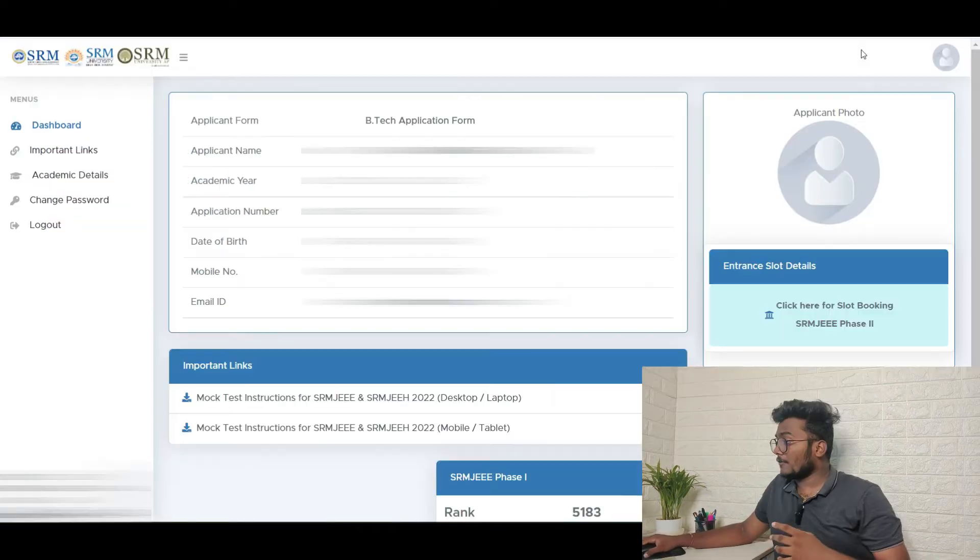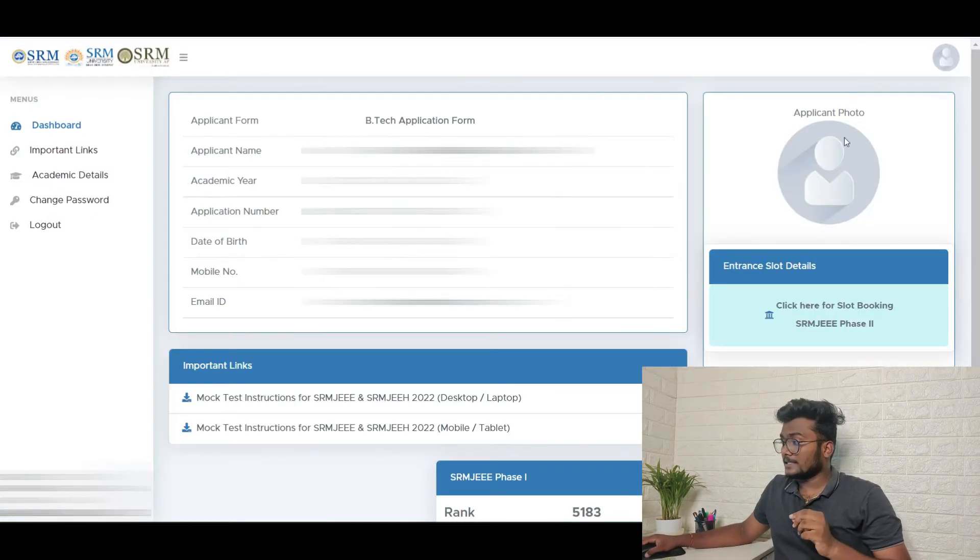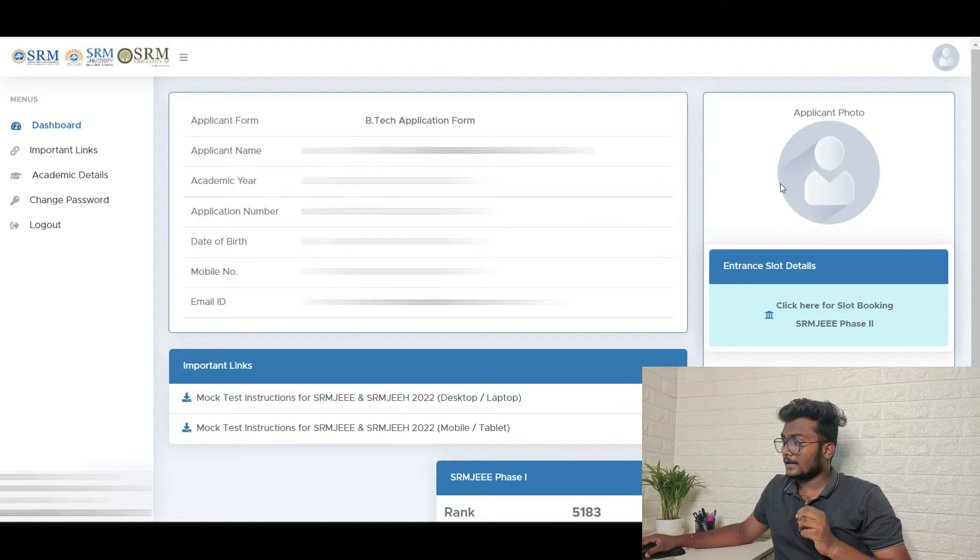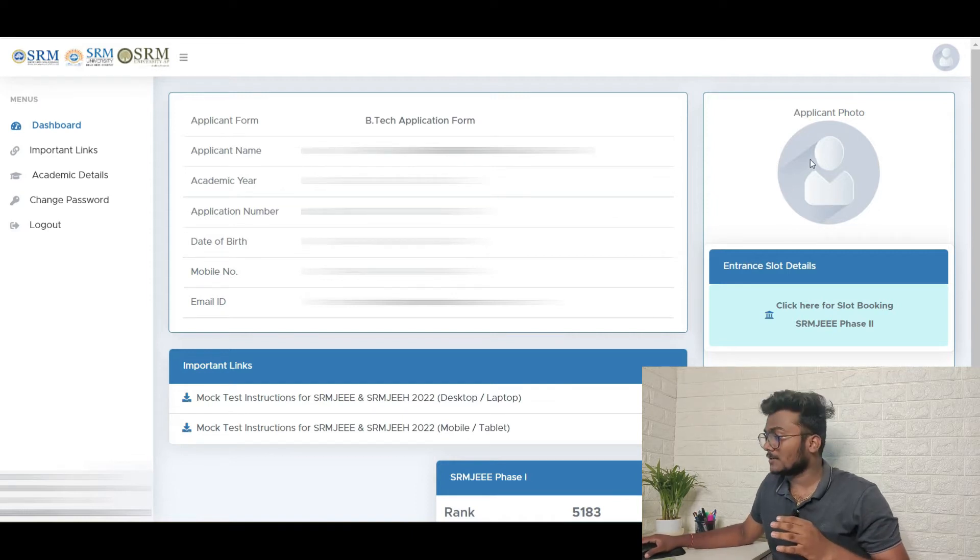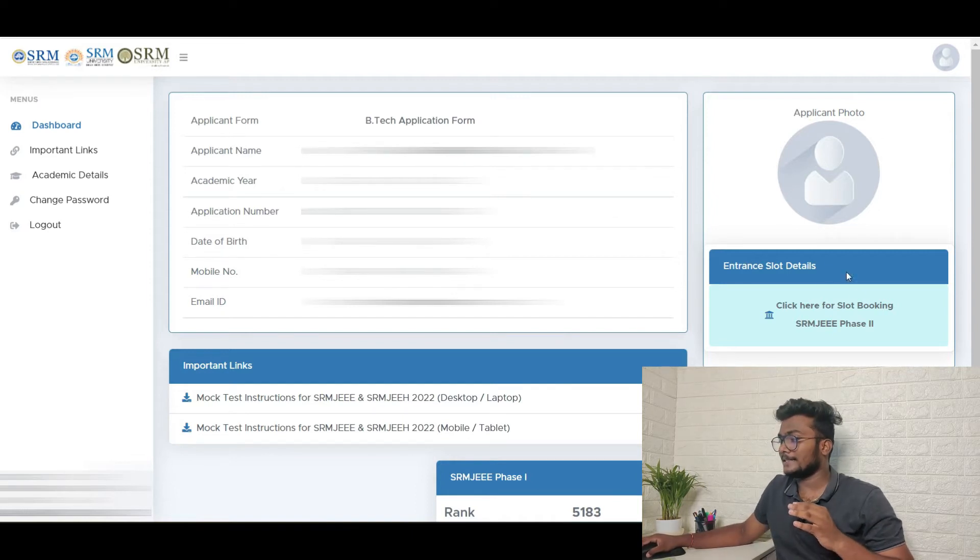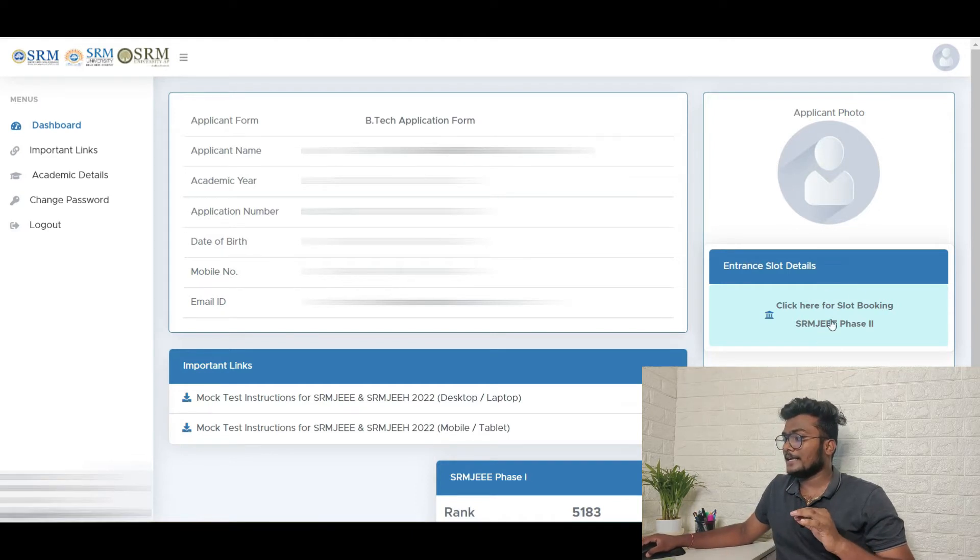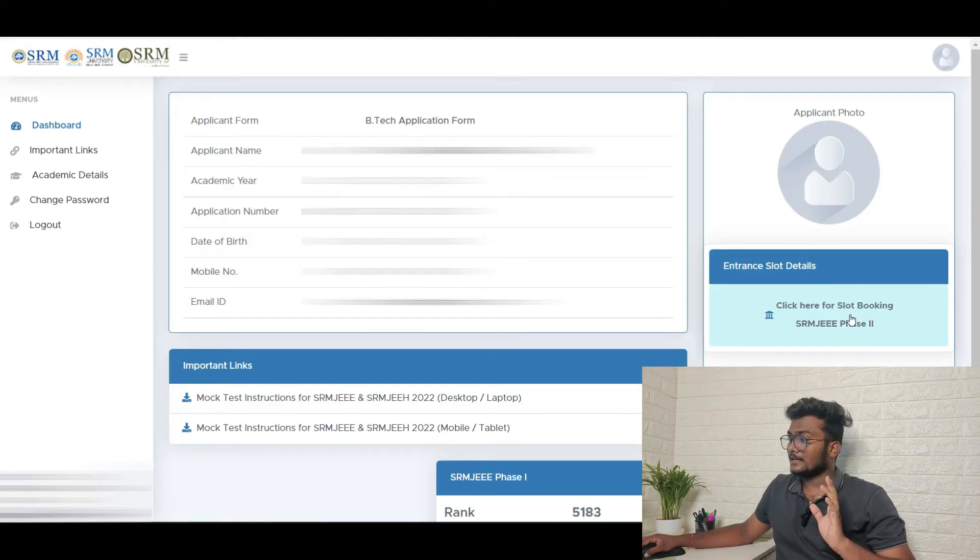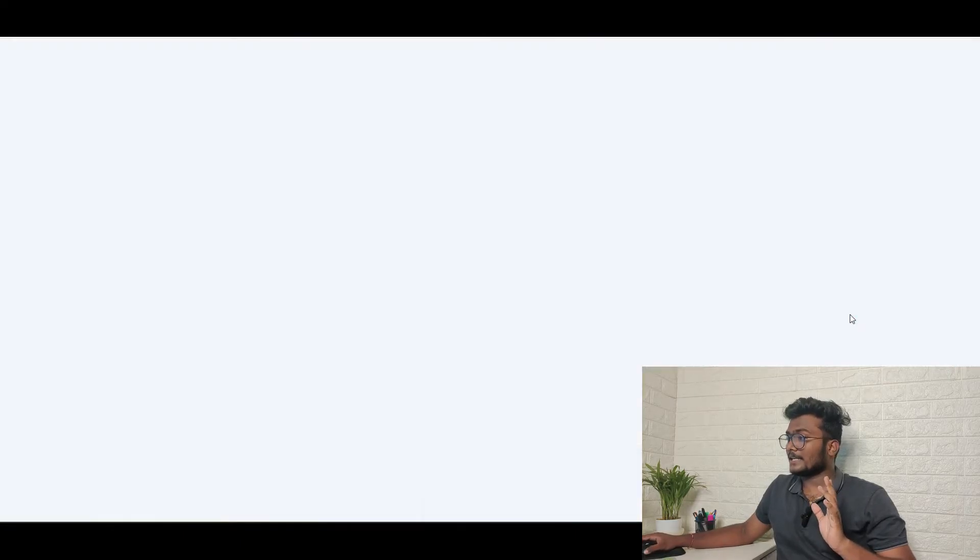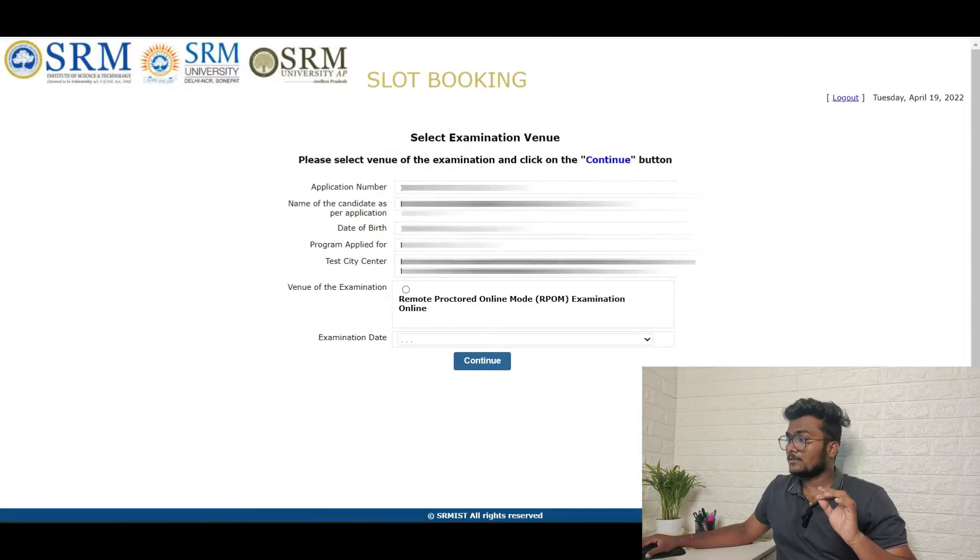After logging in, if you can see here, there is applicant photo. Of course the photo is not there, but there is an option called application photo. Right under that, click here for slot booking SRMJE Phase 2. Just click that. So once after clicking that, this is how it is.